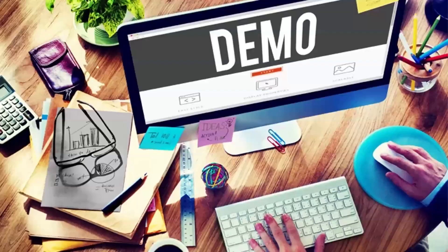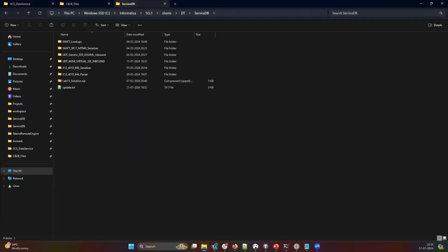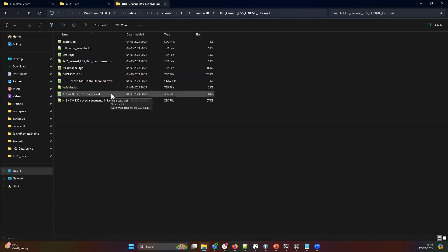Let's dive into the demo. First, you need to deploy or export your DT or Data Processor code. I've already deployed mine, and it's located into the ServiceDV folder. Let's quickly review the contents of this folder, which include the standard CMW file, the XSDs, and the TGPs.